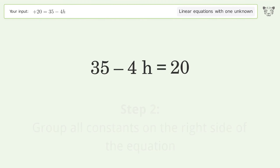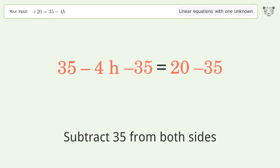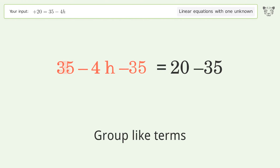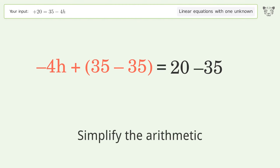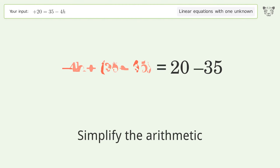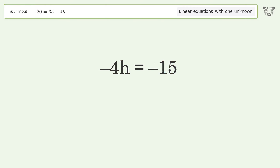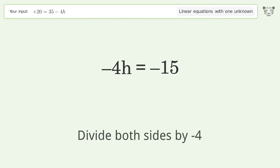Subtract 35 from both sides, group like terms, and simplify the arithmetic. Then isolate h by dividing both sides by negative 4.